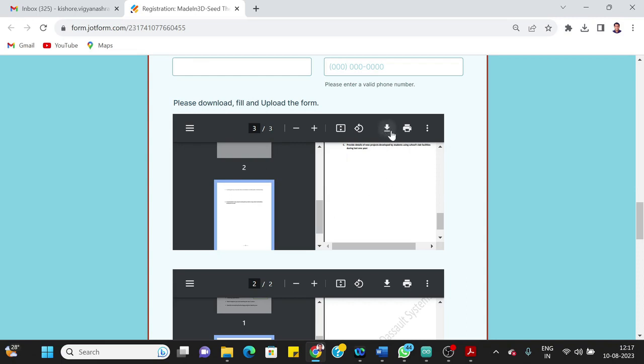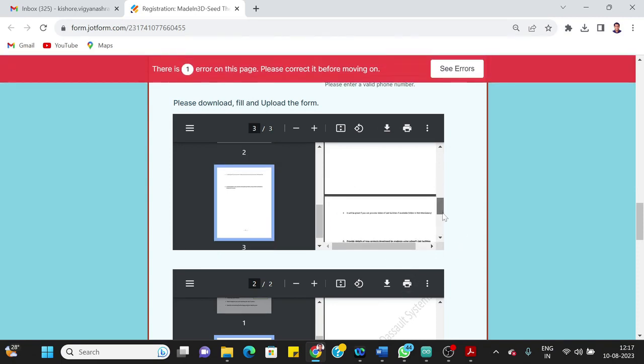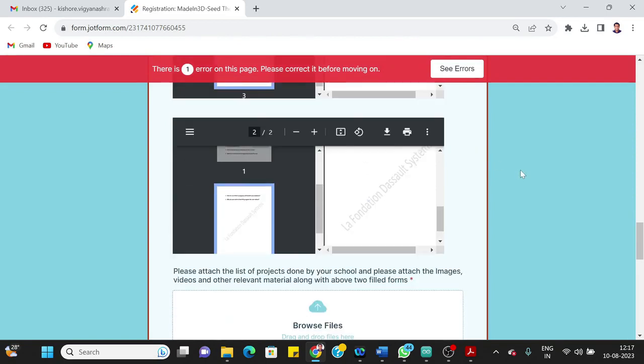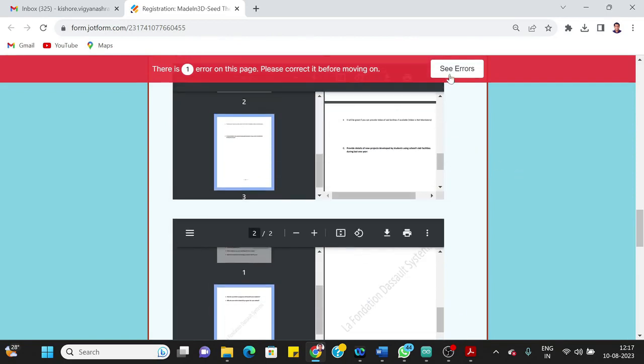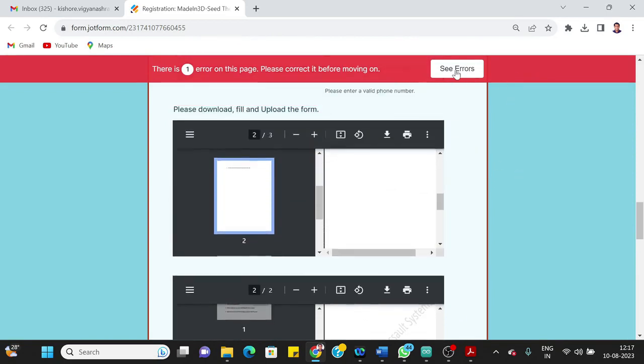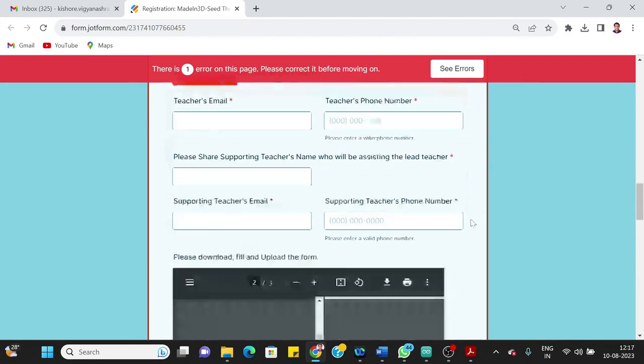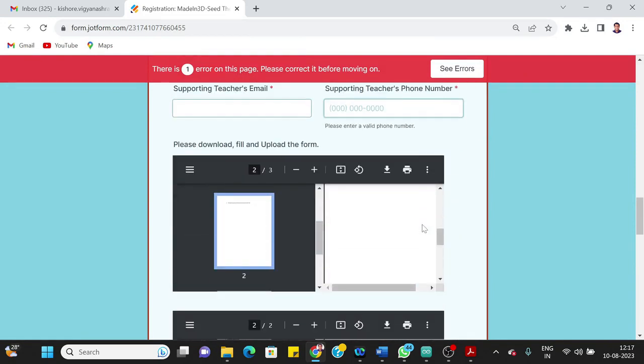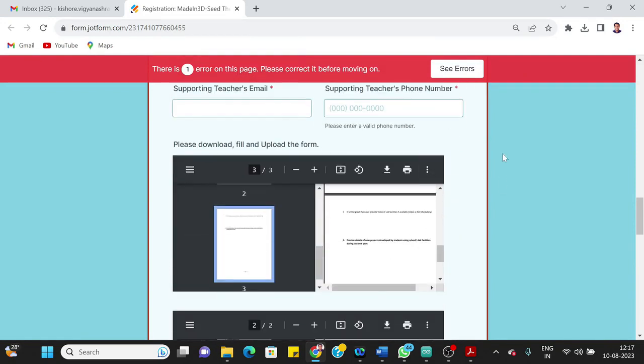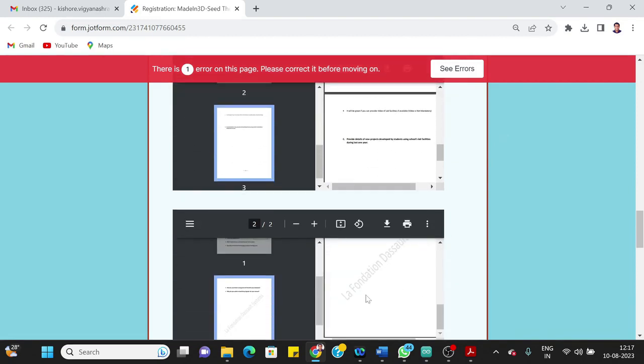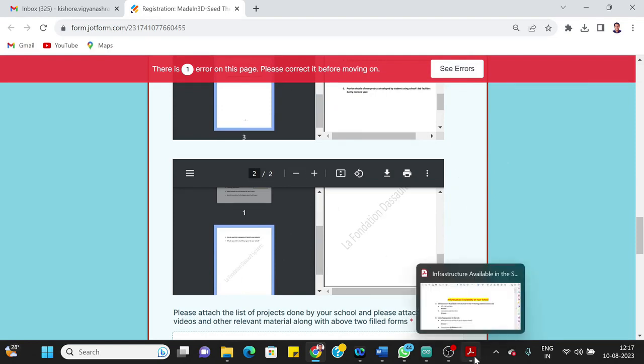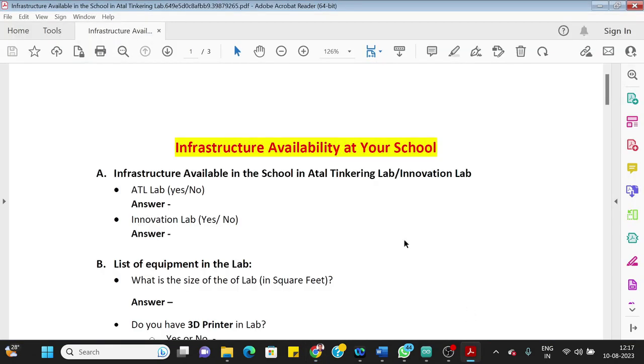Then there is one form. The soft copy of the form is given here. You can download that form from this button, download button. There are two forms like this. One form is regarding the ATL details of the ATL, and the next form is regarding the teacher's information.